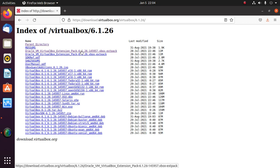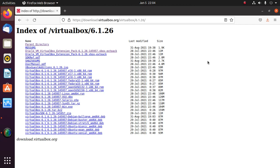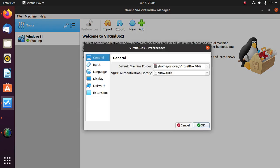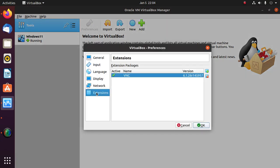I have already downloaded it on my machine. Now open VirtualBox and click on Preferences, and then click on Extensions.